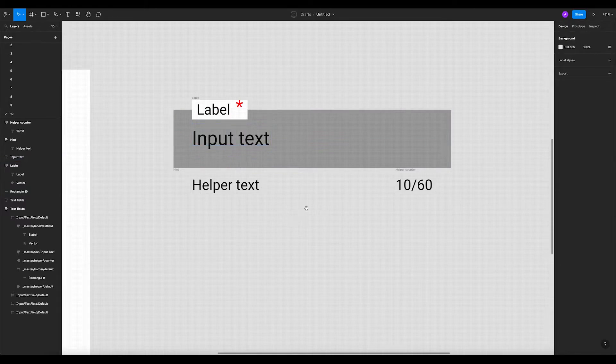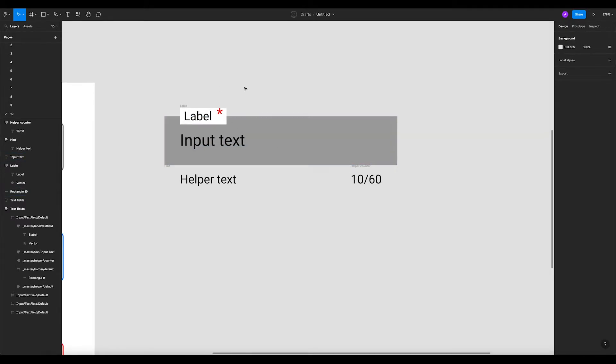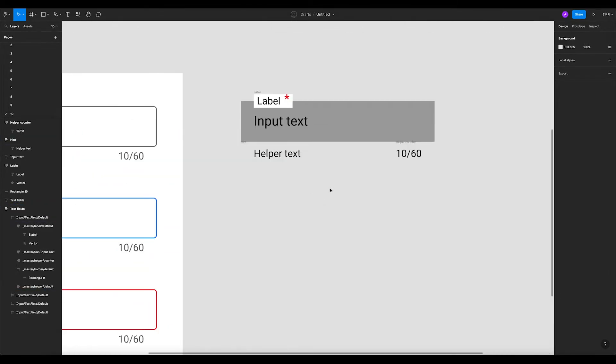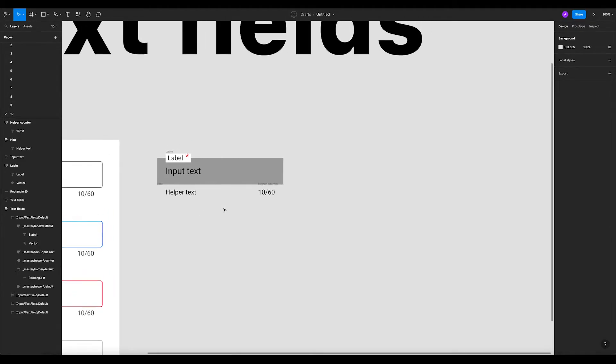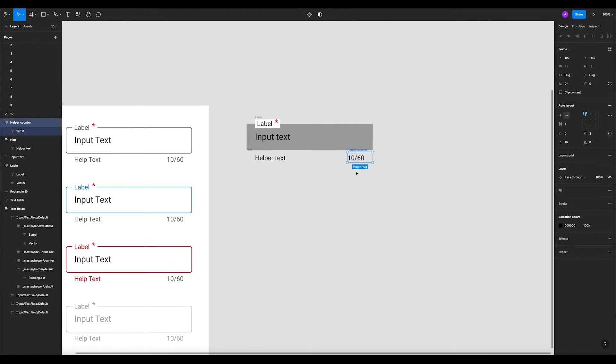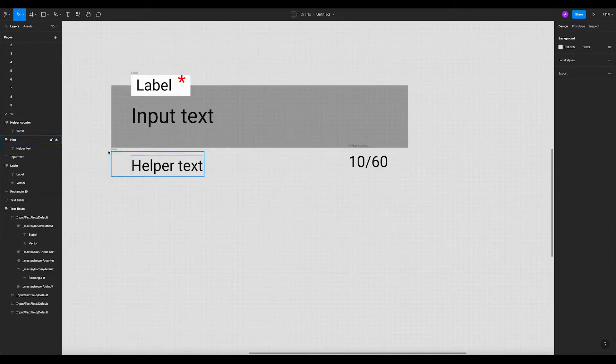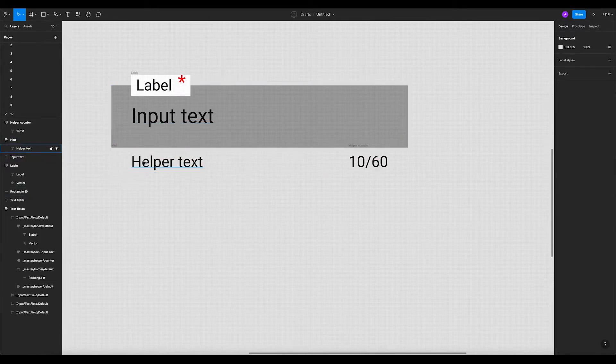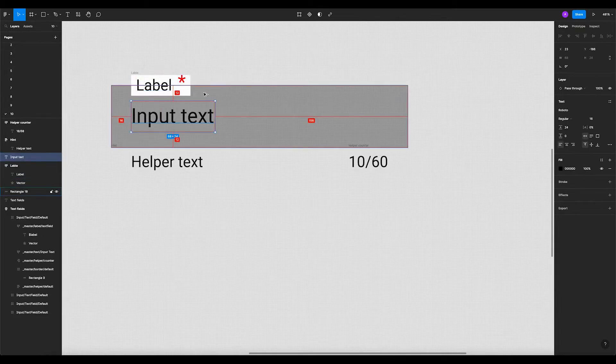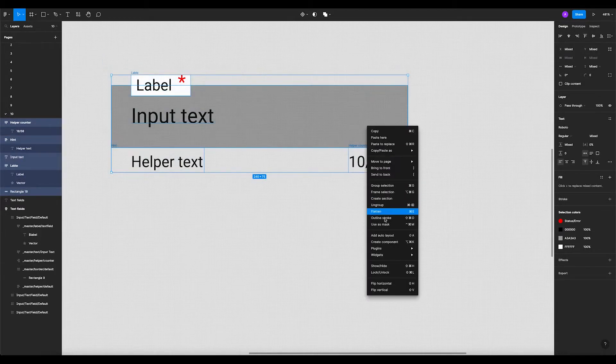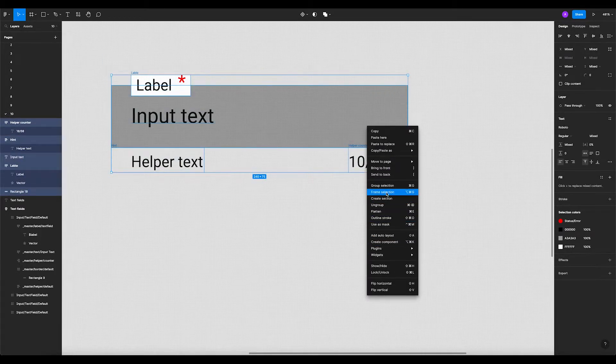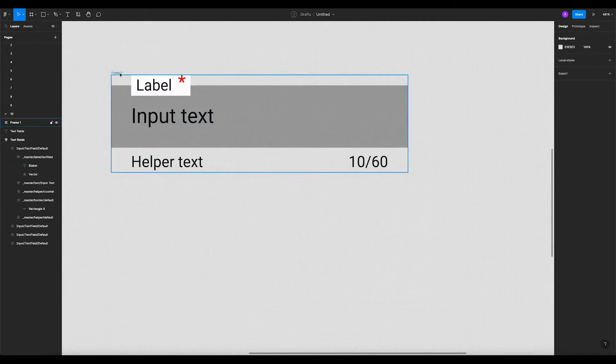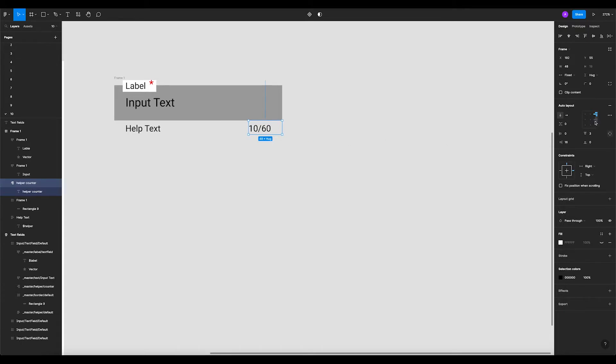When we got all our components in place, now let's add the necessary styling. We want to get the elements right. Let's move this helper text up here to 16. Now let's select all the elements and hit frame selection.